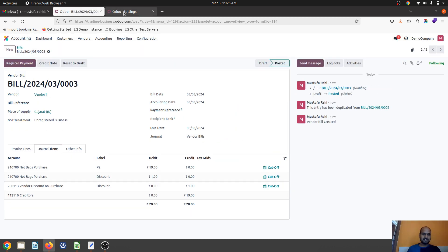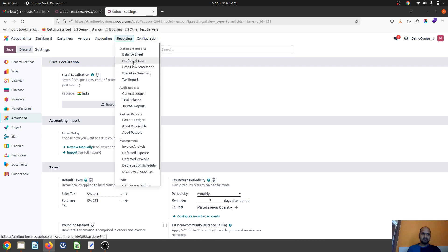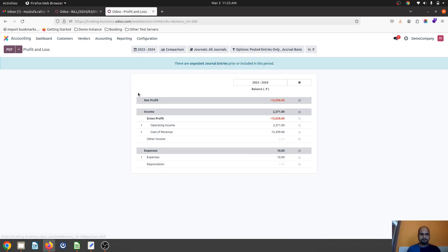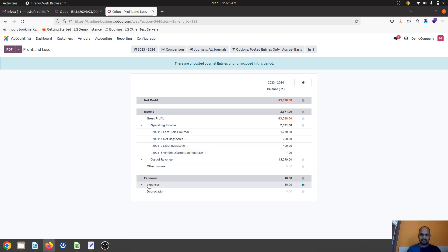When I'm running my P&L, I will find vendor discount on purchase goes to my income, but expense will be registered as full.